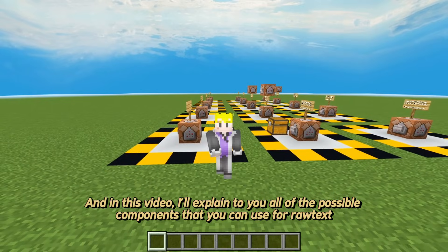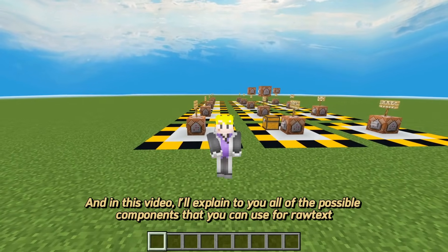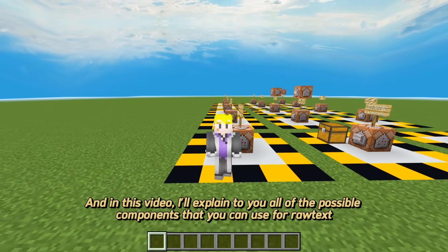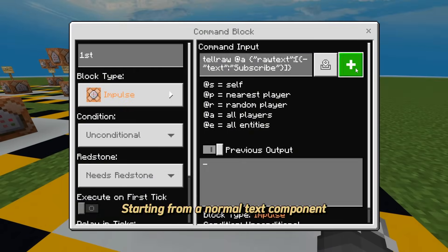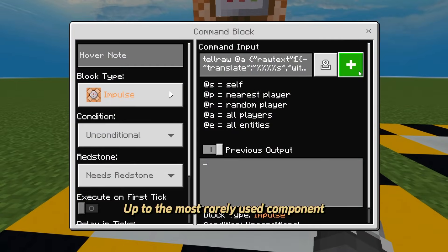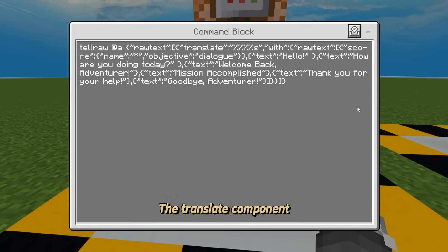And in this video, I'll explain to you all of the possible components that you can use for raw text, starting from a normal text component up to the most rarely used component, the translate component.